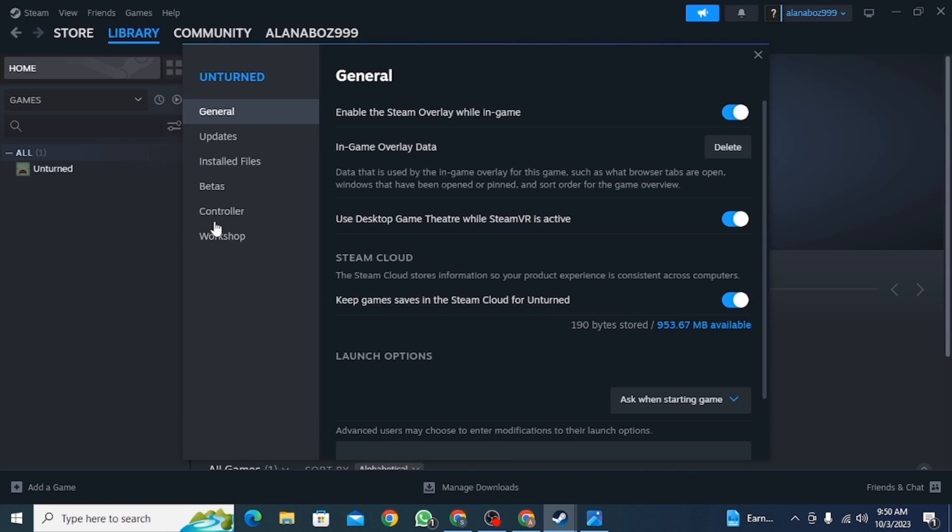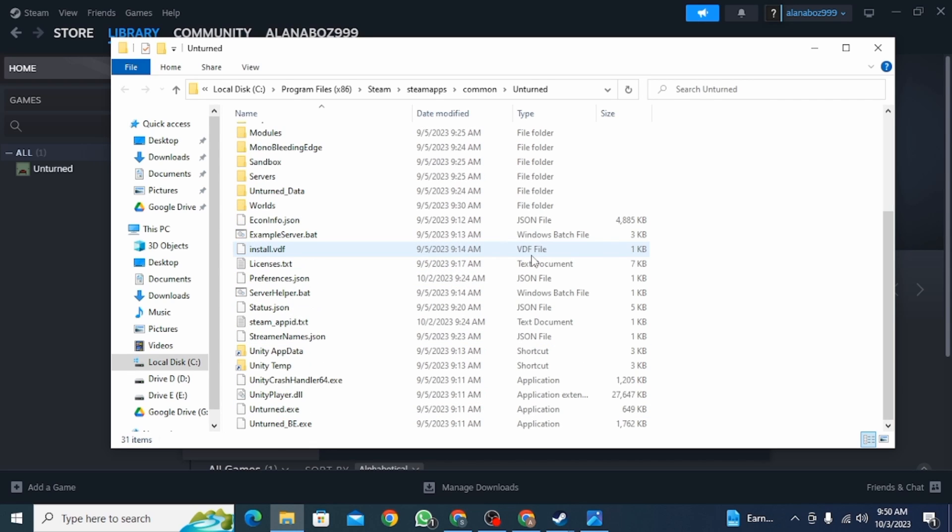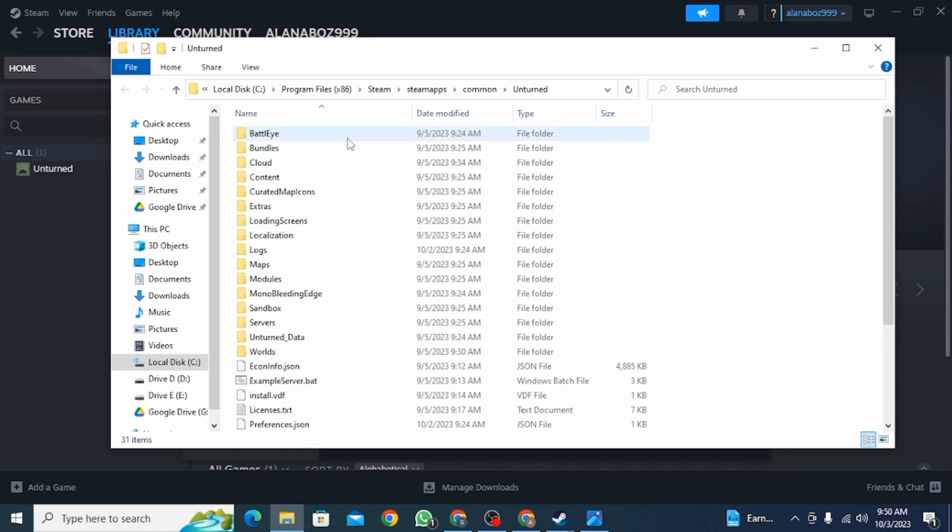Now from here, you want to click on Installed Files. Then click on Browse. Once you click on this option, you want to find the Saved Files.